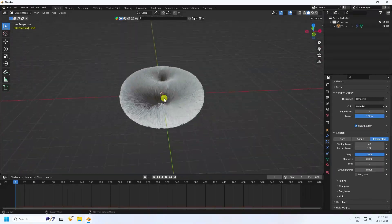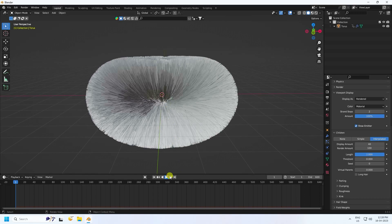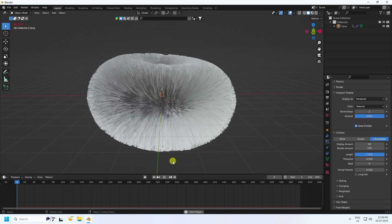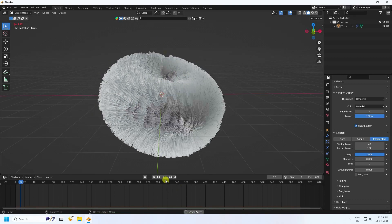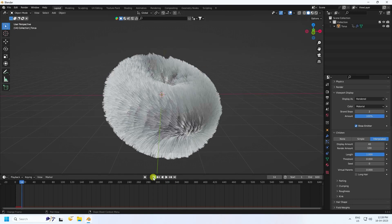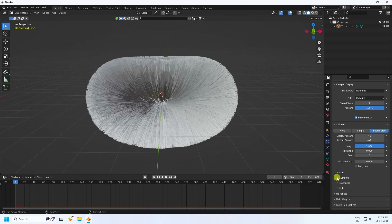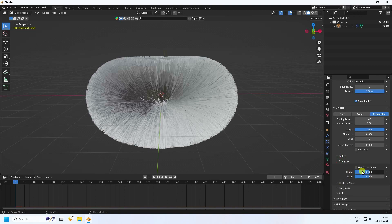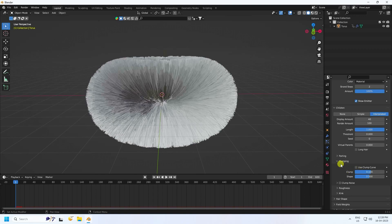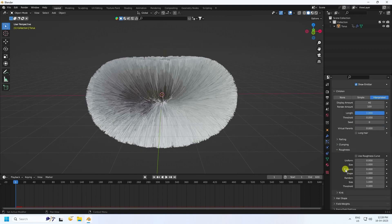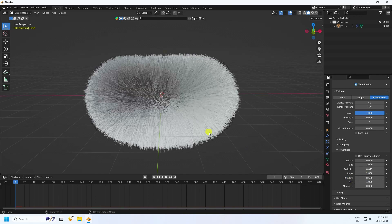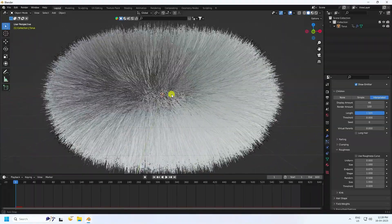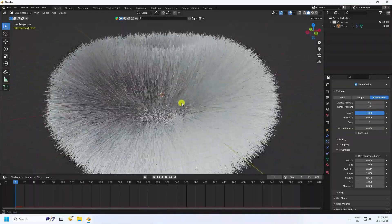Go back and play — that's a really cool smooth hair animation. Now stop and change some settings: uncheck Clump and set Clump to 0.1. Under Roughness, set End Point to 0.075 and Random to 0.5. The hair looks really good.